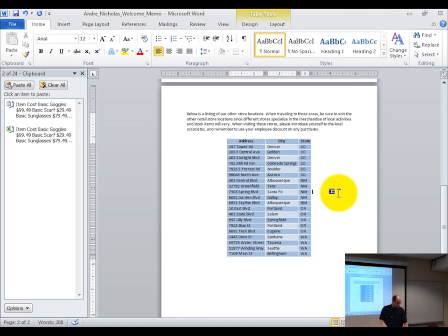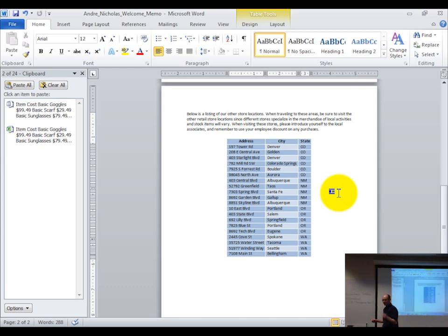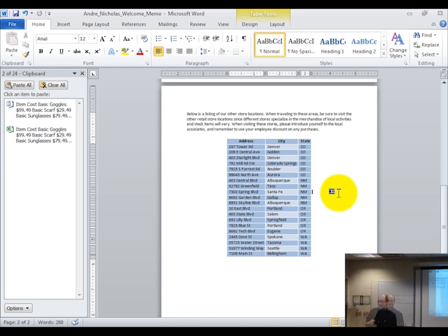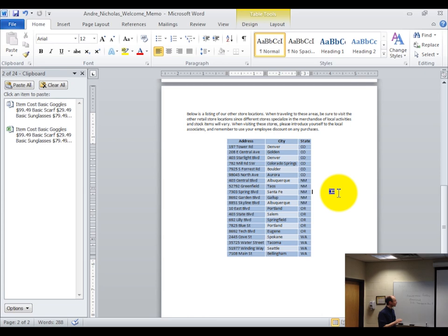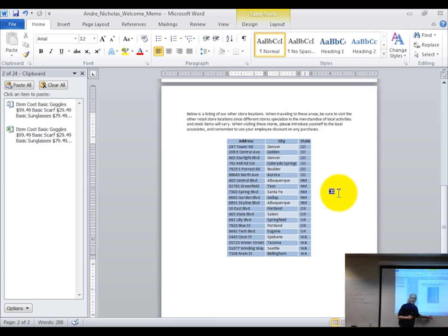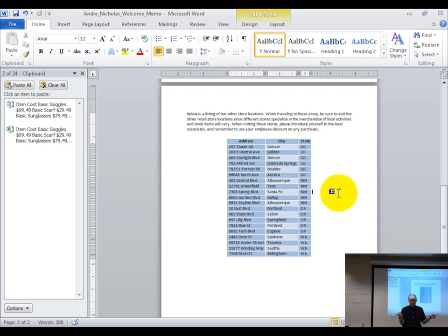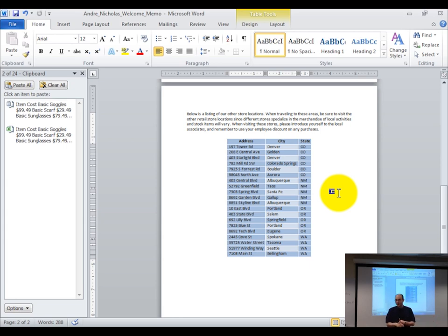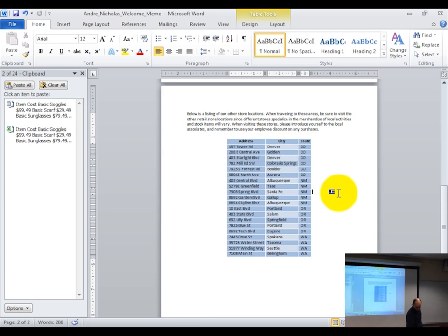Last thing — we brought this file in using insert text from file. Is this embedded or linked? The way we're going to link from Access to Word is from within Word. As was pointed out, links flow both ways — you can do it from either program. I'm already in Word, so let's stay here.